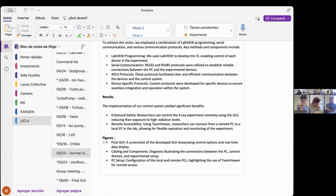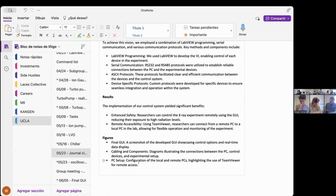The figures I'm planning to include in my thesis memory: the final GUI screenshot showcasing control options and real-time data display; tabling and components diagrams illustrating the connections between the PC, control devices, and experimental setup; and the PC setup configuration of the local and remote PCs, highlighting the use of TeamViewer for remote access.